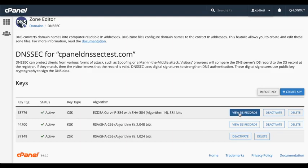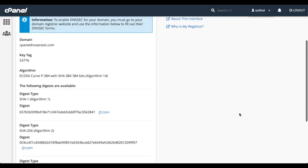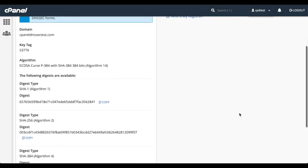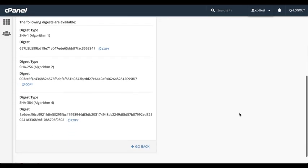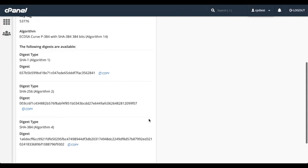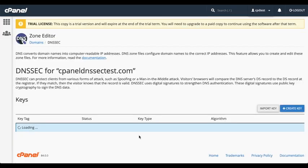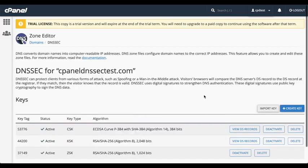You can click View DS Records to view a key's information. It displays the key tag, the algorithm number, and a list of digests. Once again, click Go Back.